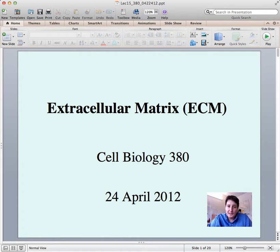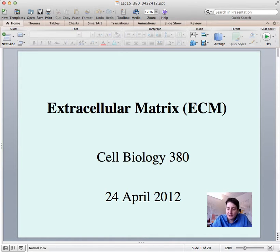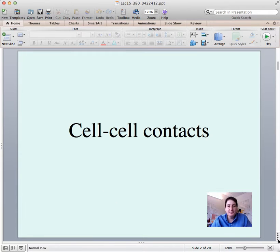Here we go with this flipped classroom experiment. I'm going to give this lecture on the extracellular matrix. Some of it is material that we've talked about before, some of it is new material, so hopefully we'll get on the same page and we'll be able to discuss this in class.